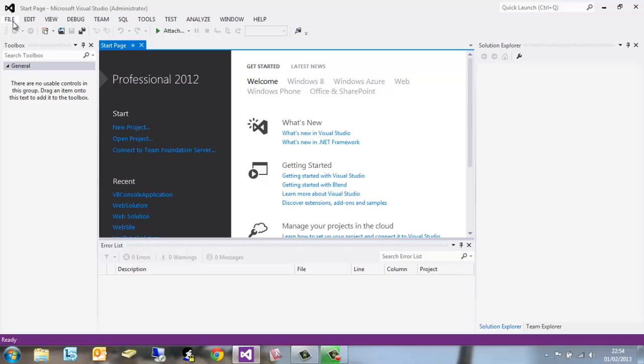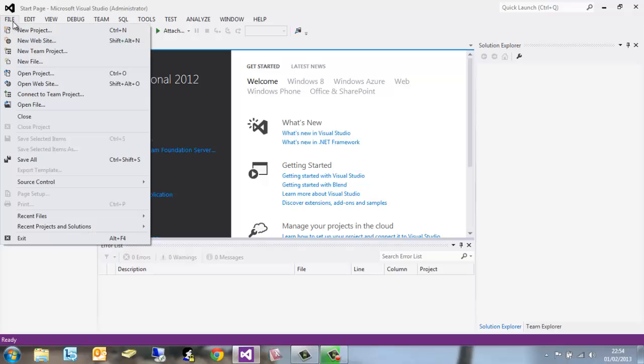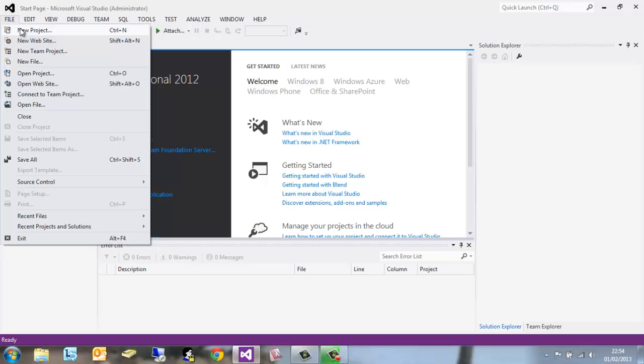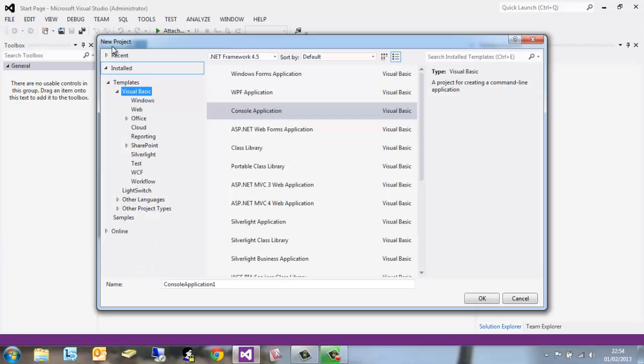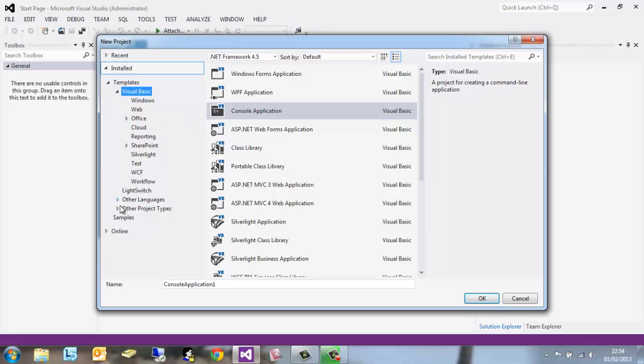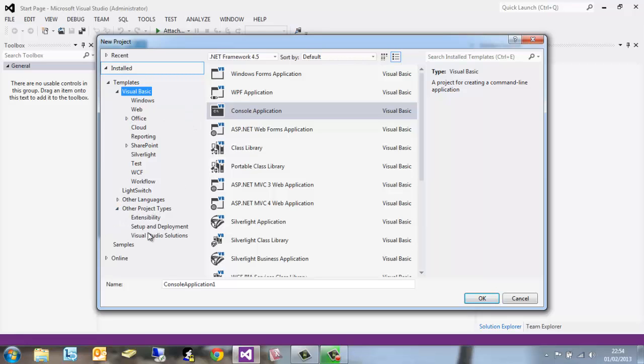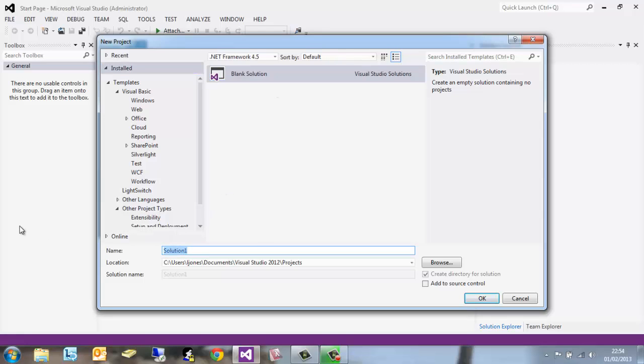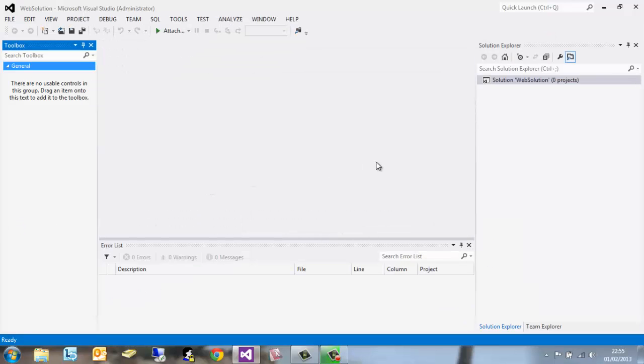Once open, click File, New Project. Now we're not going to just create a project, we're going to create a solution. On the left hand side, go to Other Project Types, Visual Studio Solutions, Blank Solution, with a name of Web Solution. This is just so we can create multi-project solutions.